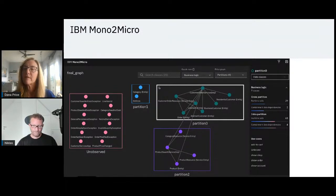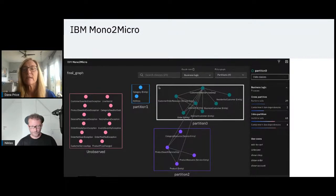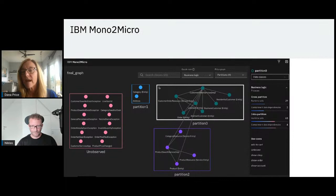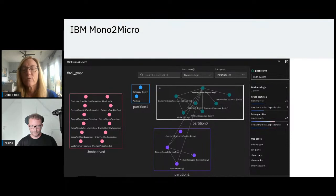Nicholas's project has his data about his test case execution. We use AI in order to interpret and cluster together the activities that should be logically partitioned in the same microservice or partition. So definitely take a look at that.